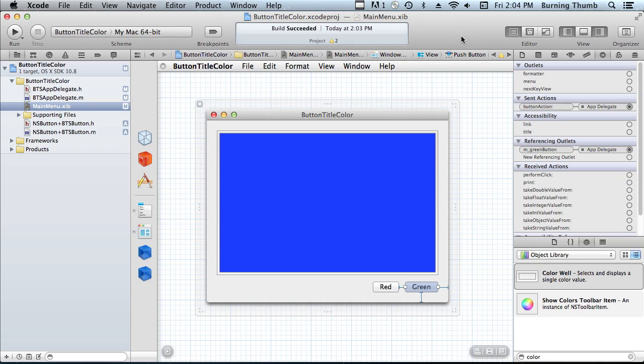Okay, so we've implemented our category on NSButton and we've implemented a small test application. Let's run it.